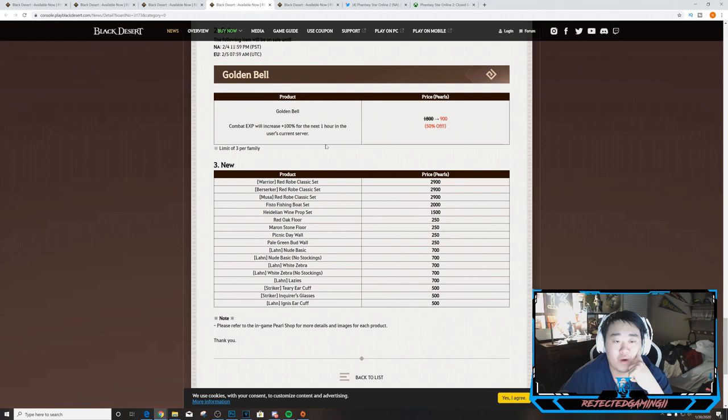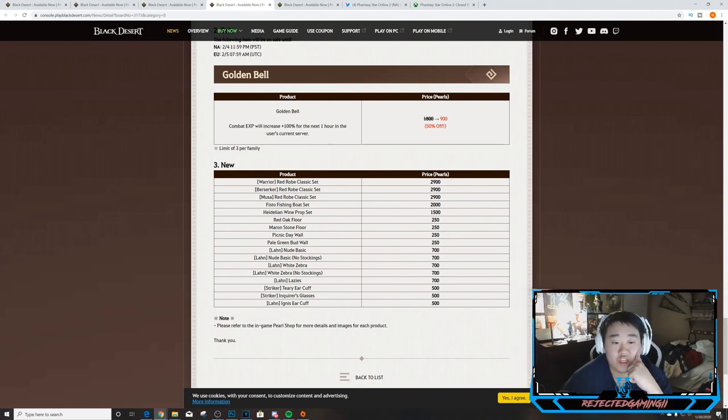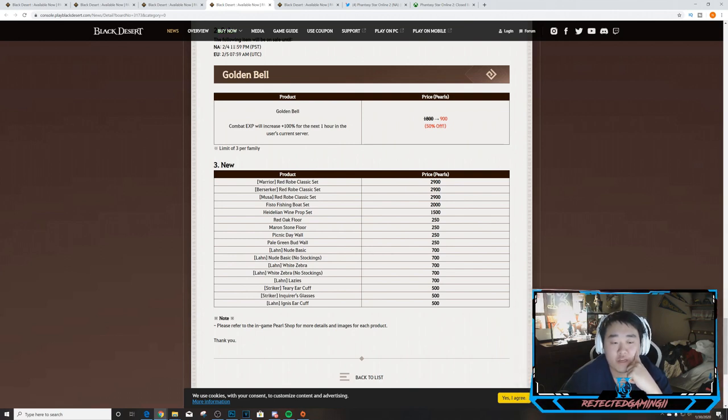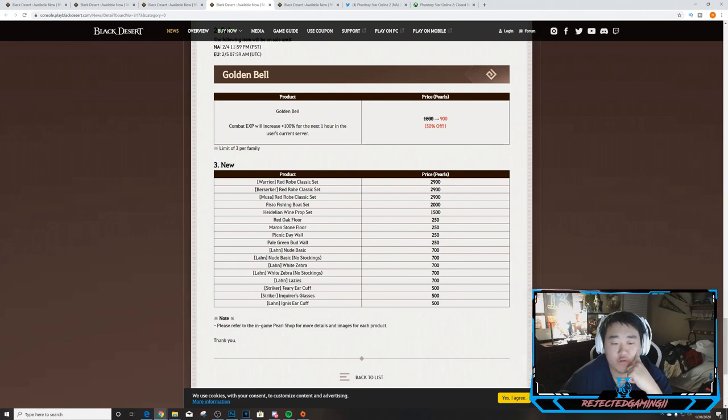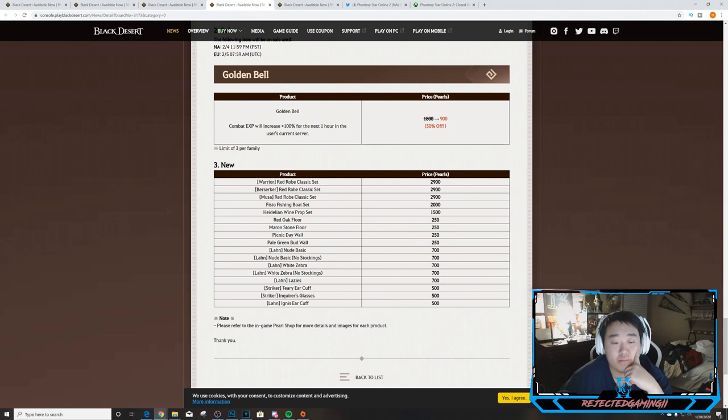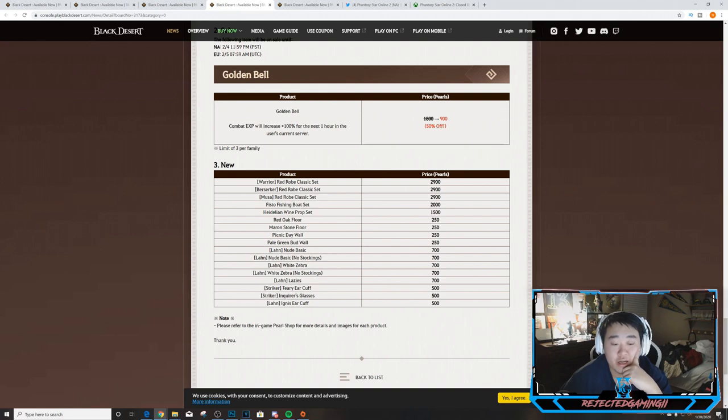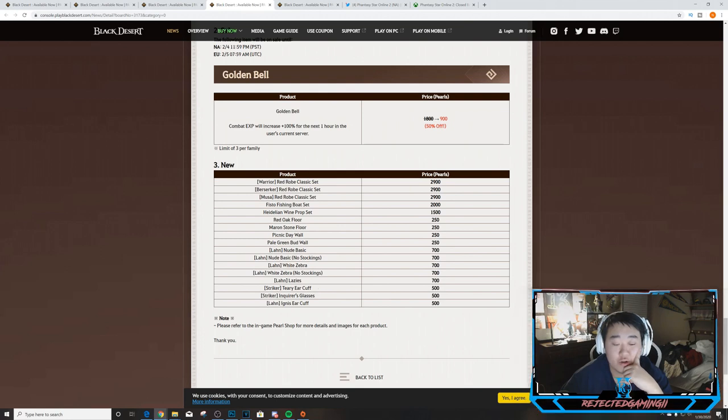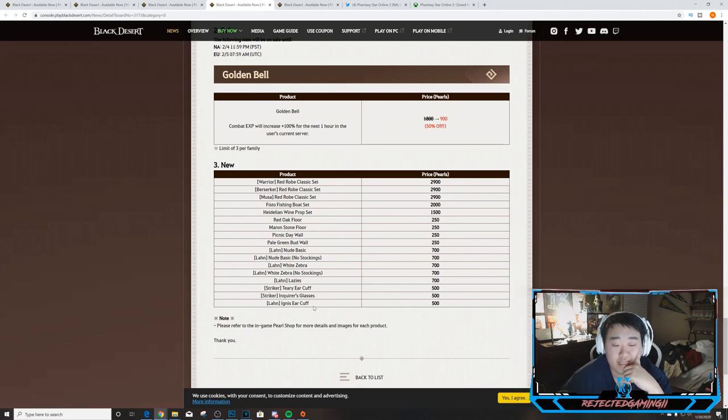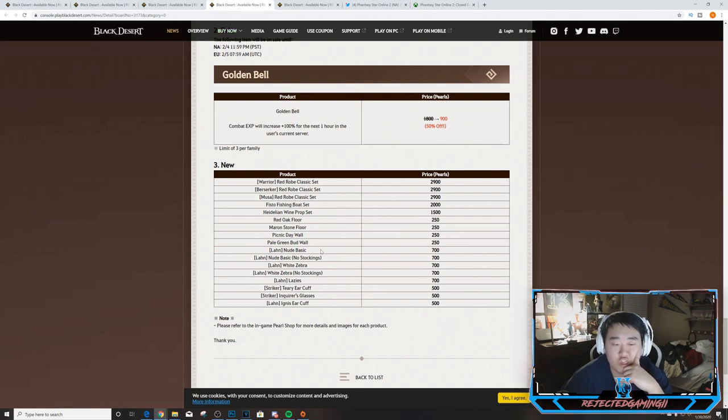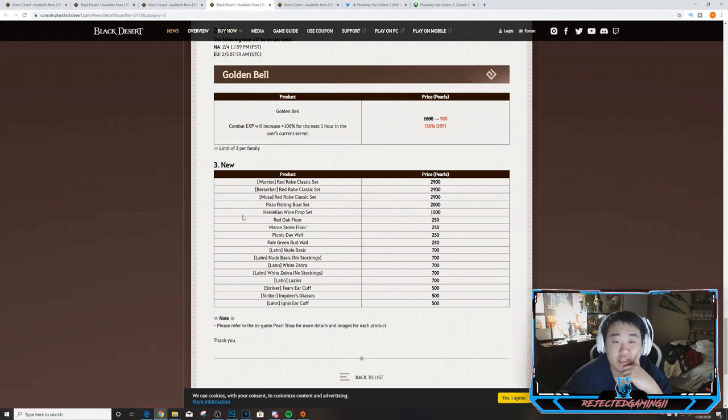So moving on, here are the new things for the PlayStation 4. They got the Red Rope Classic sets for Warrior, Berserker, and Musa, Fisto Fishing Boat Set, Heidel Wine Prop Set, Red Oak Floor, Marron Stone Floor, Picnic Day Wall, Pale Green Bud Wall, Lahn Nude Basic, Nude Basic No Stocking Lahn, Lahn White Zebra, Lahn White Zebra No Stockings, Lahn Lassies, Striker Teary Ear Cuff, Striker Inquiries Glasses, and Lahn Ignis Ear Cuff.